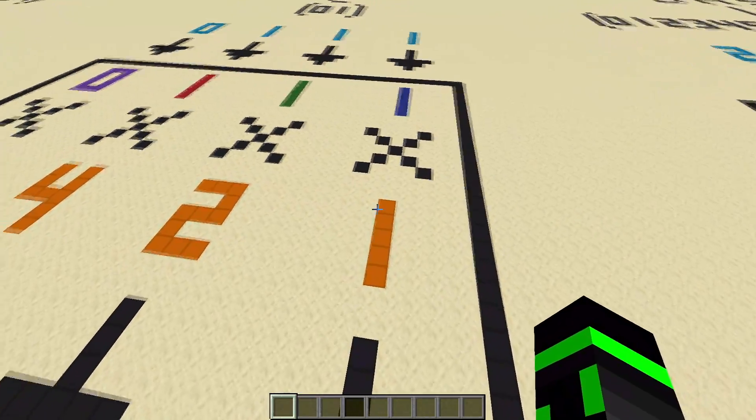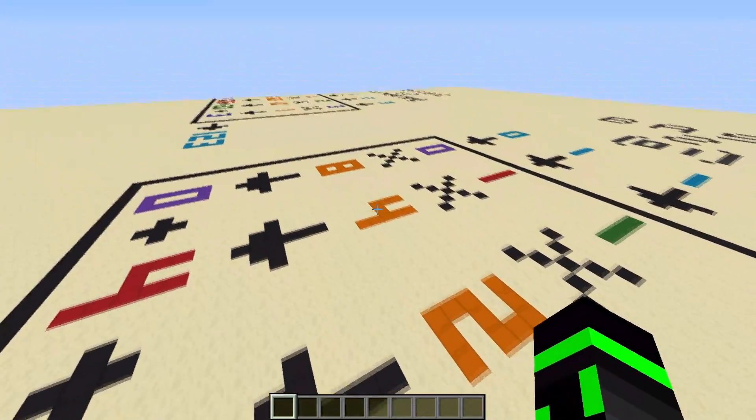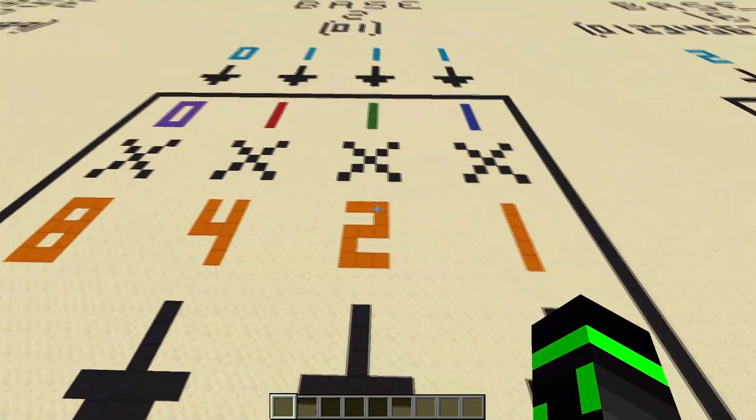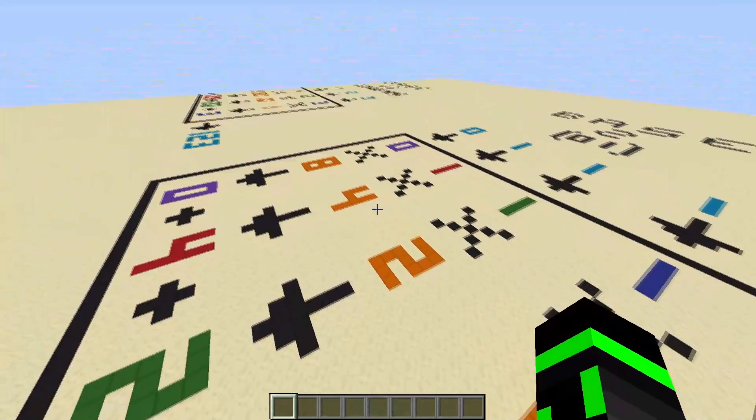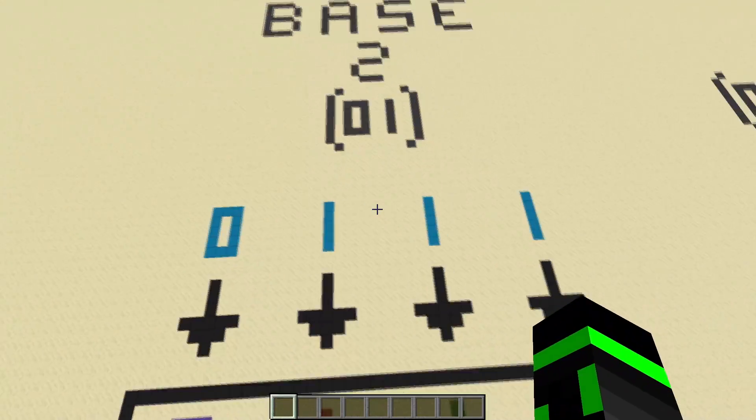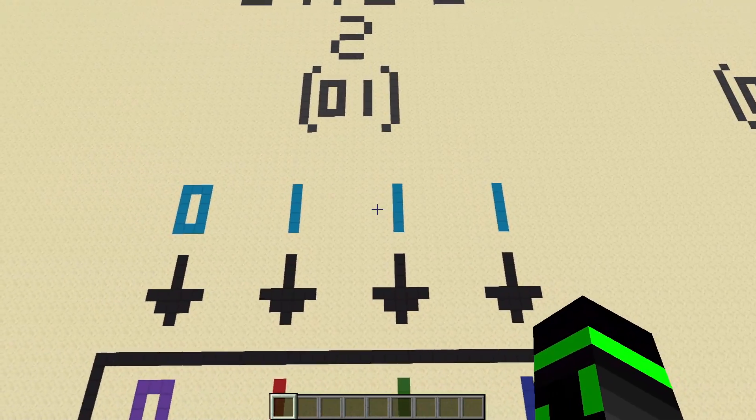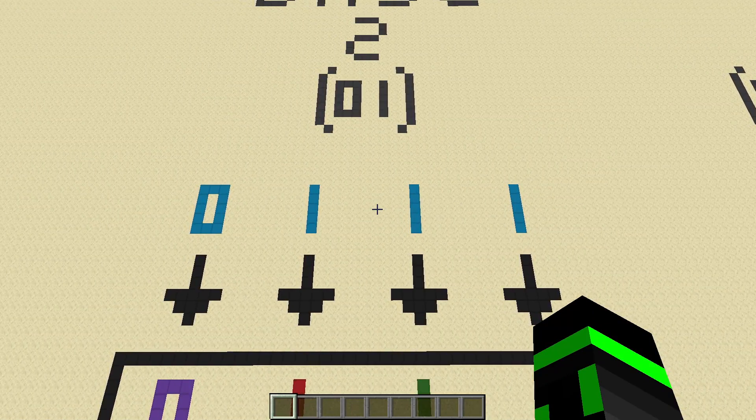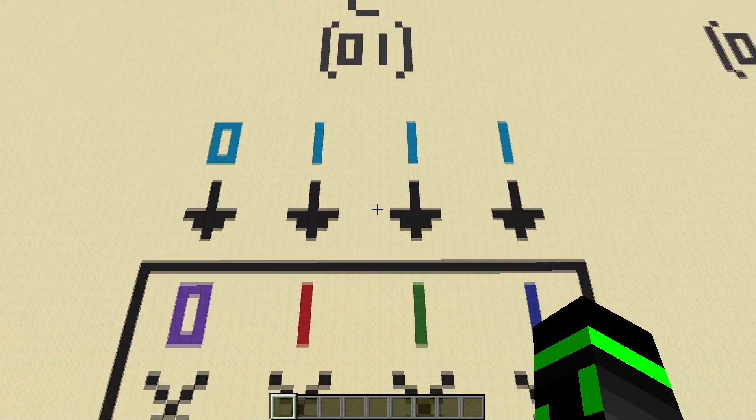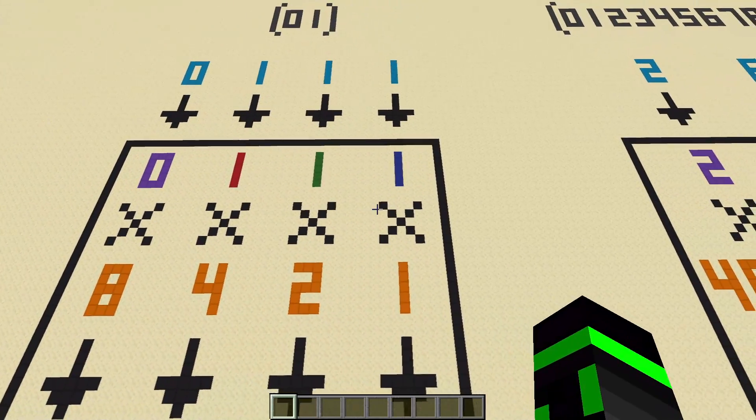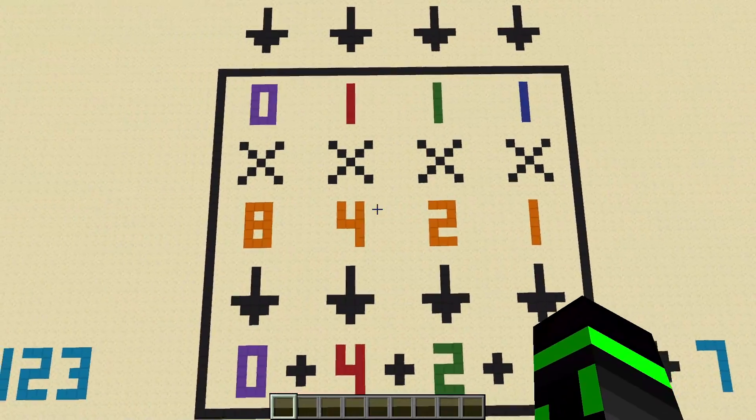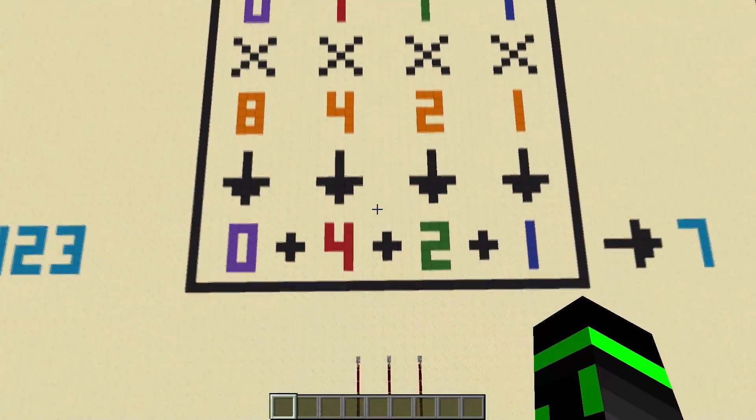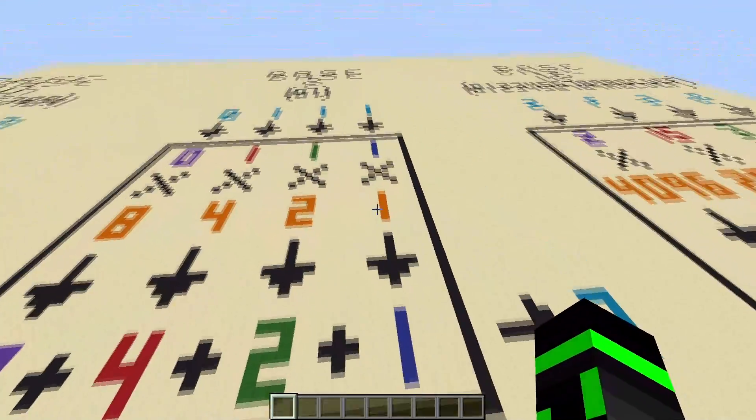So what that means is instead of having a 1's place, 10's place, and 100's place, binary just has a 1's place, 2's place, and 4's place. And obviously 8's place, 16's place, and so on. Instead of the place values multiplying by 10 every time you move to the left, the place values just multiply by 2.